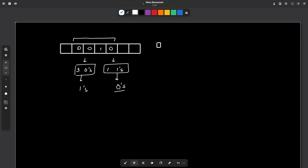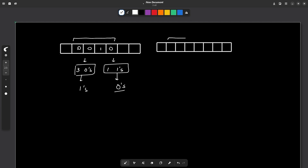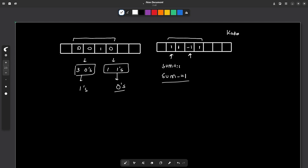What if I convert all the zeros to ones and all the ones to minus ones? Now if I want to maximize the total sum, I am incentivized to take a one (sum increases by one) and punished for taking a zero (sum decreases by one). So I convert all zeros to ones and all ones to minus ones, then calculate the maximum subarray sum using Kadane's algorithm, which finds the maximum subarray sum in O(n) time.